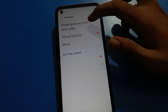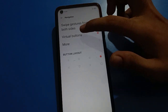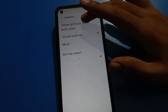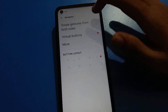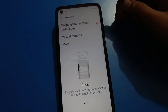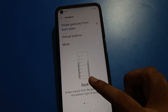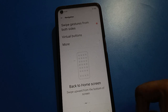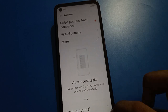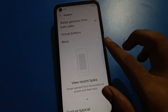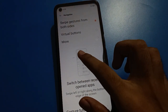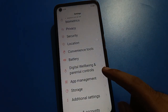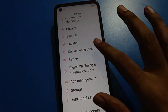You will see swipe gesture from both sides and button navigation options. Friends, first of all click on swipe gesture from both sides. When you select this, you can use gesture settings and the button navigation will be removed from your screen. You cannot use the right side swipe or left side swipe with the back button.